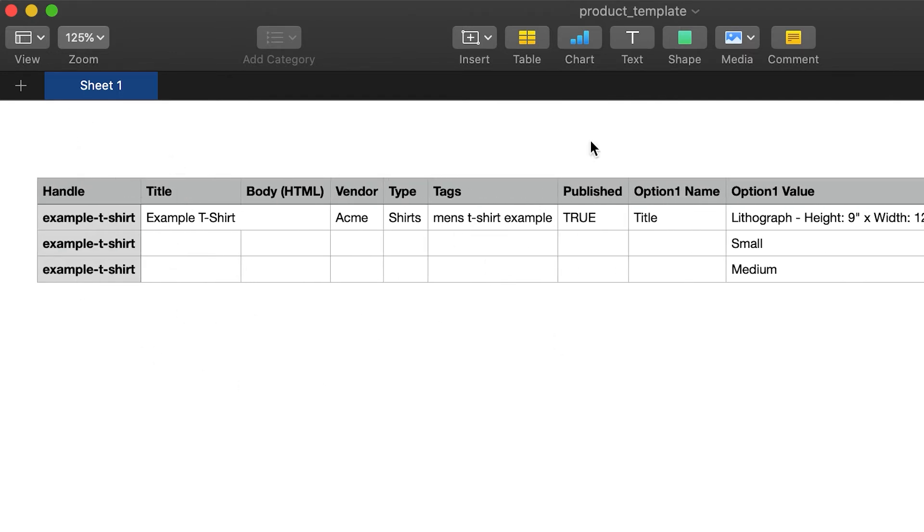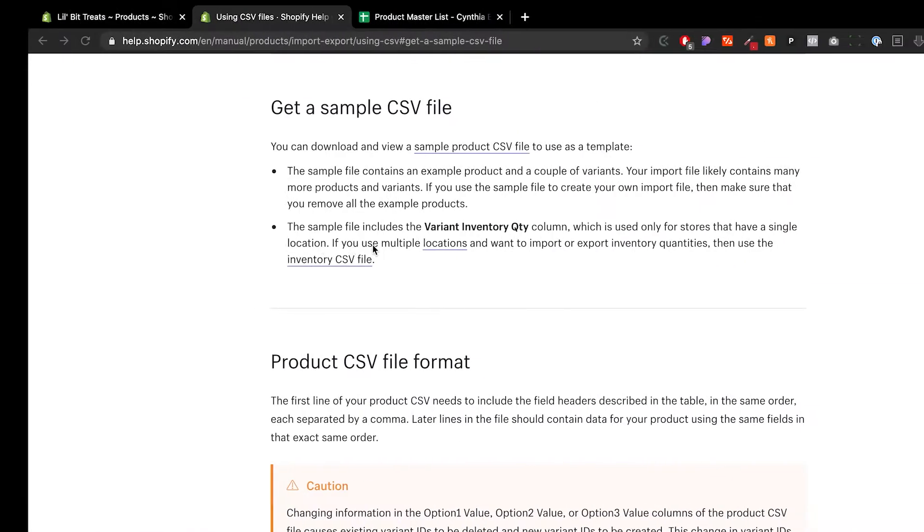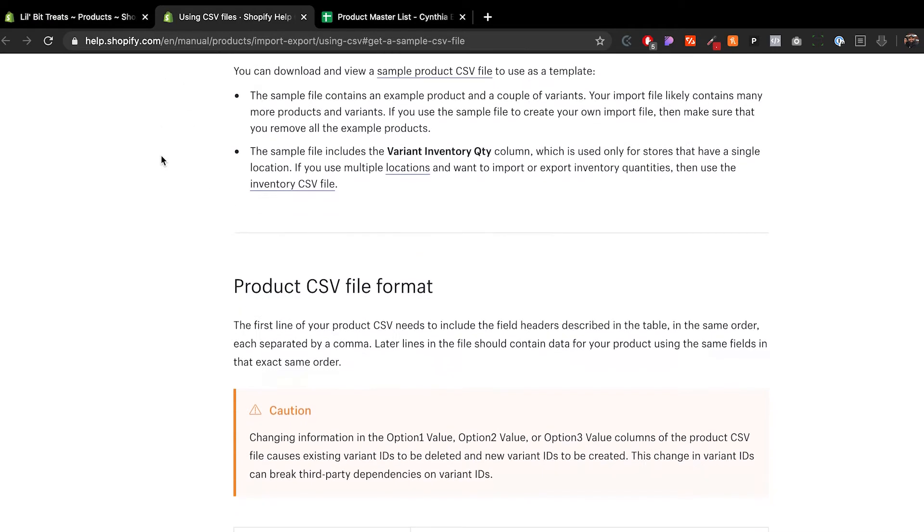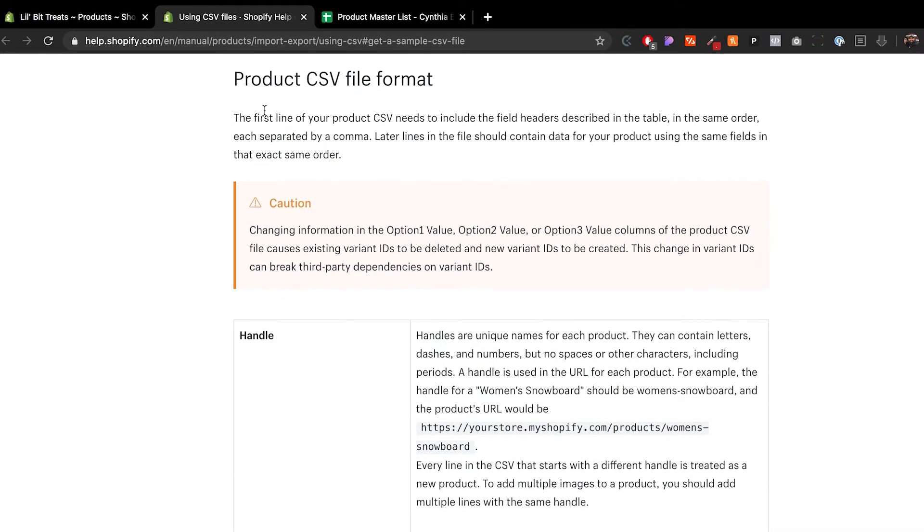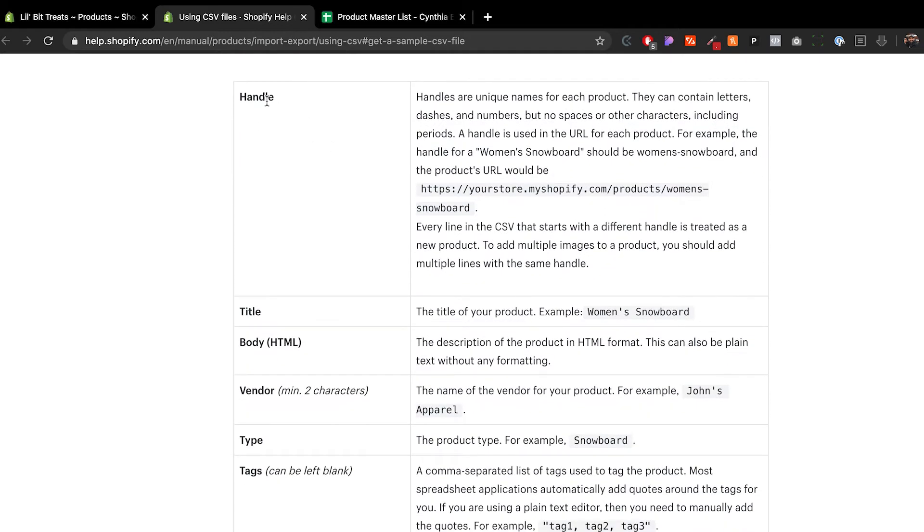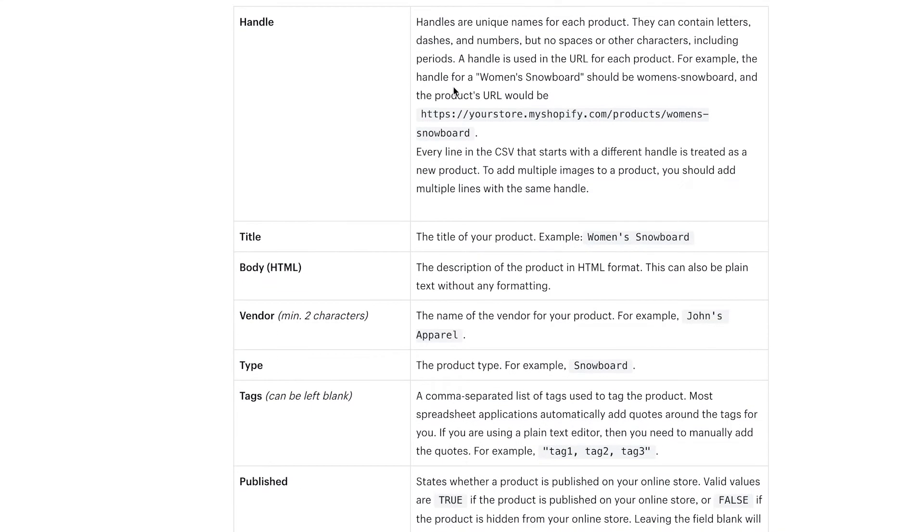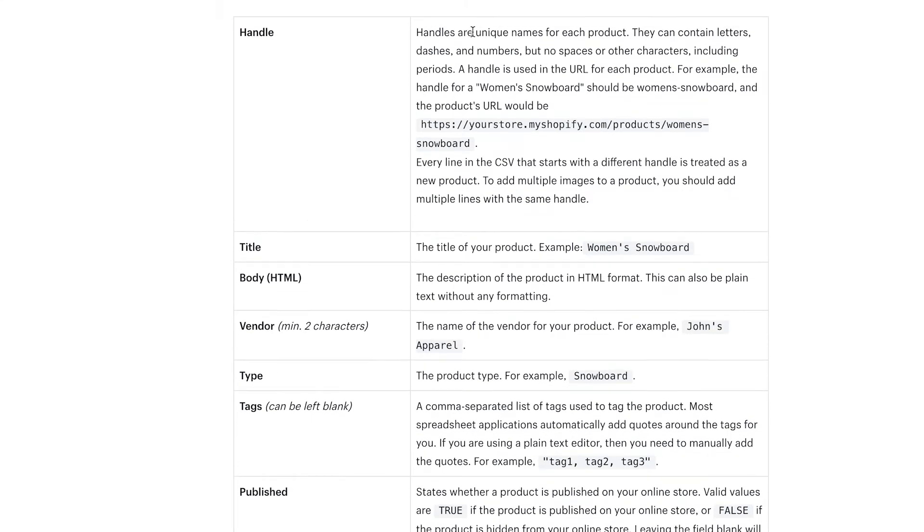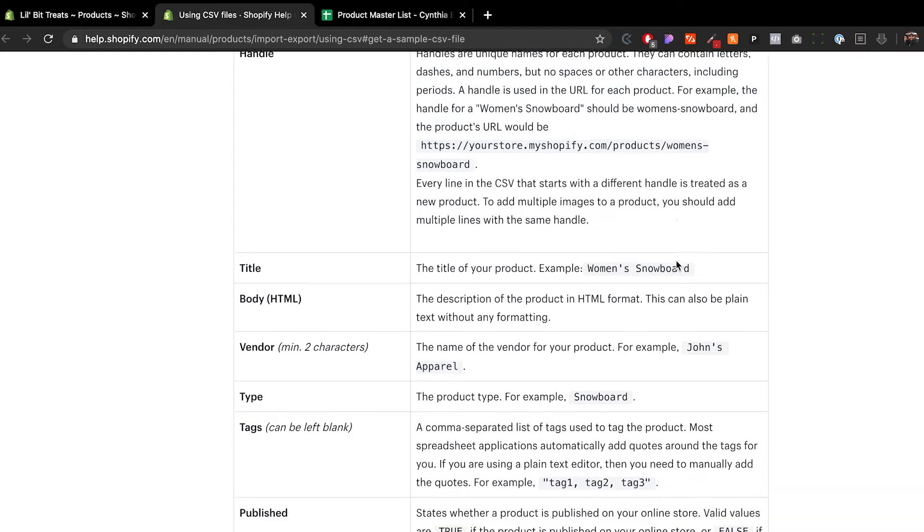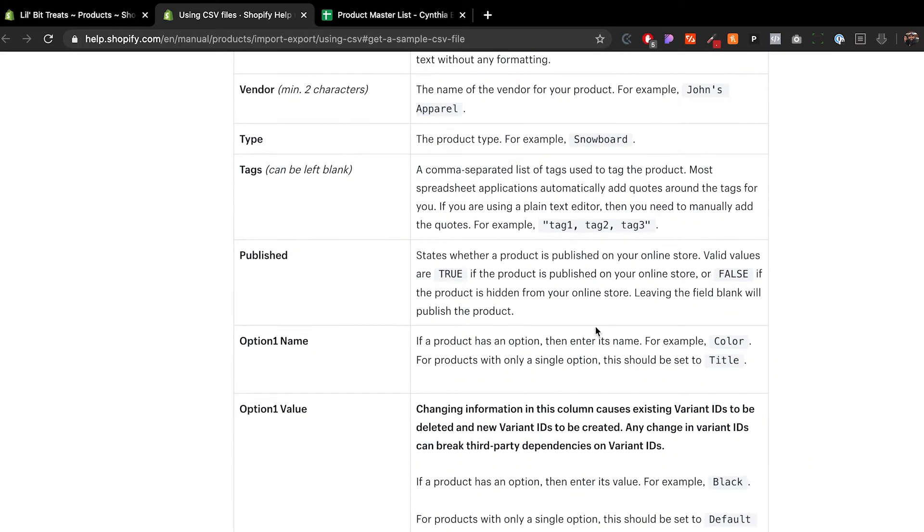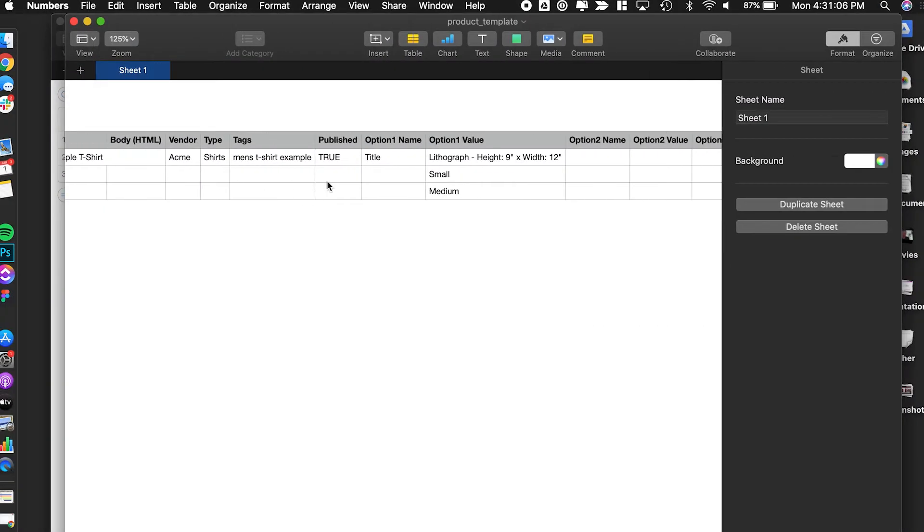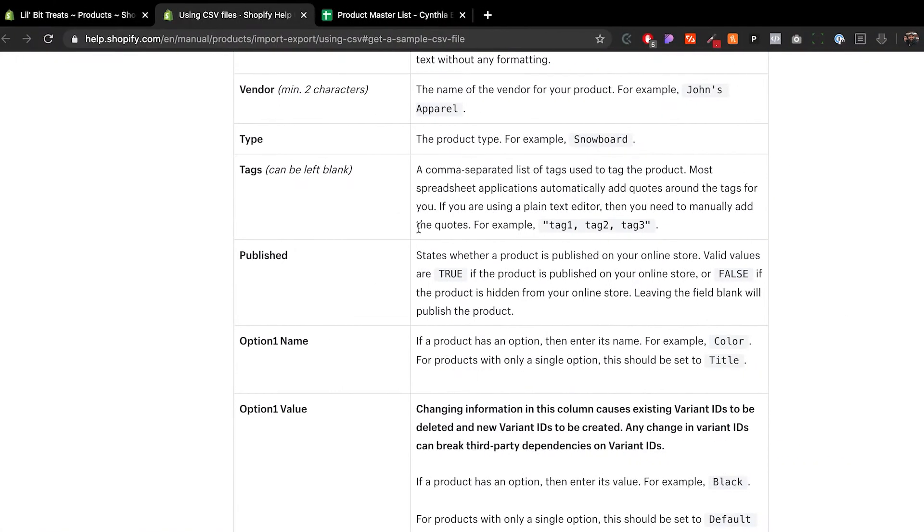In order to understand all these headings a little bit better, go back to the page that Shopify opened for you. If you scroll down, you'll see 'product CSV file format,' and this will walk you through each of the titles—the handle, title, body, vendor, type, tags, published—and give you descriptions of what exactly you need to put in there. This page will give you a better understanding.